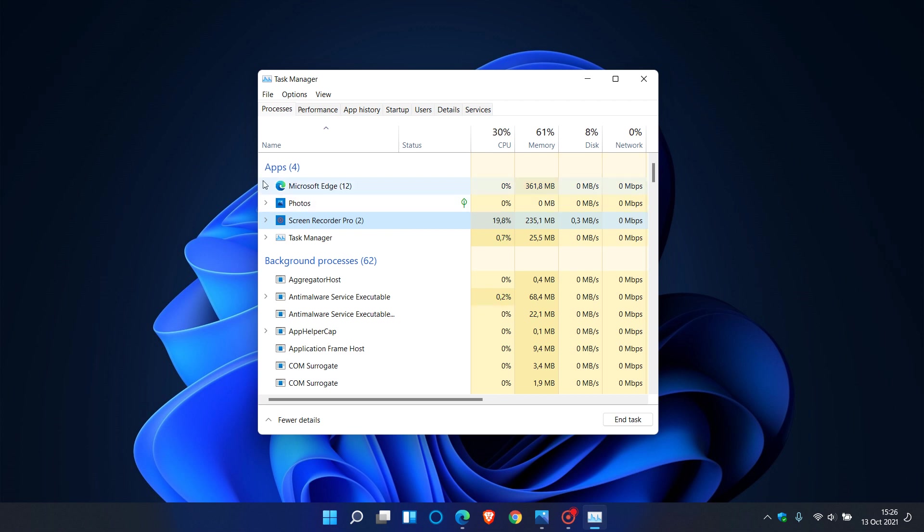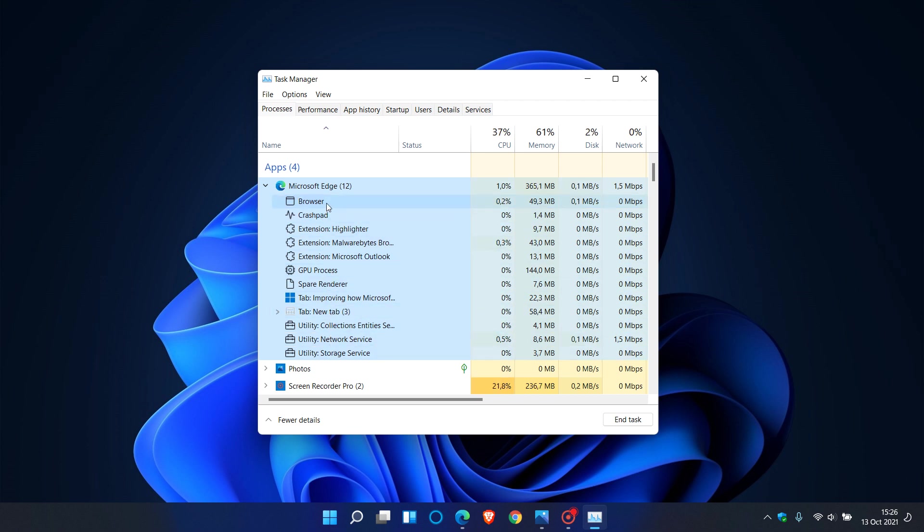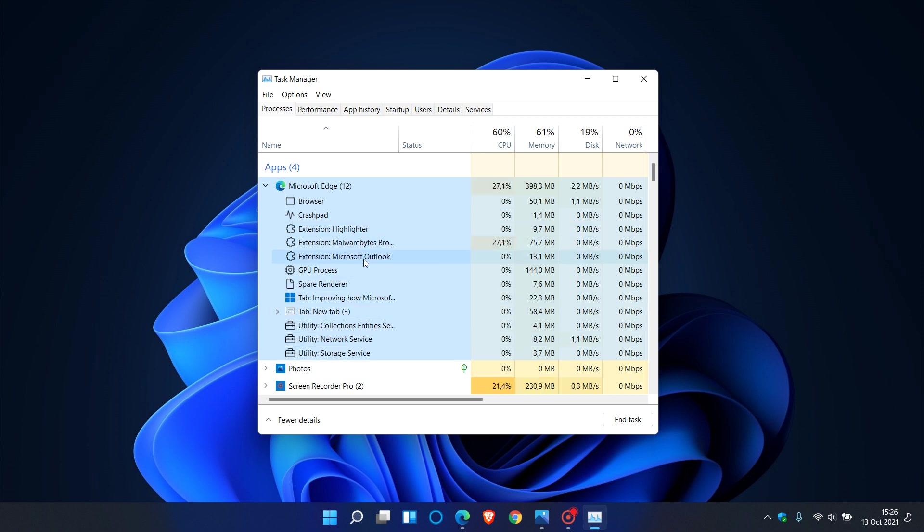If we just go to that Microsoft Edge entry now, you will see in Windows 11 that when I expand Microsoft Edge, those processes are actually listed by their different names and are not just called Microsoft Edge. So this just makes identifying each process a lot better with these new improvements to the Task Manager in Windows 11.